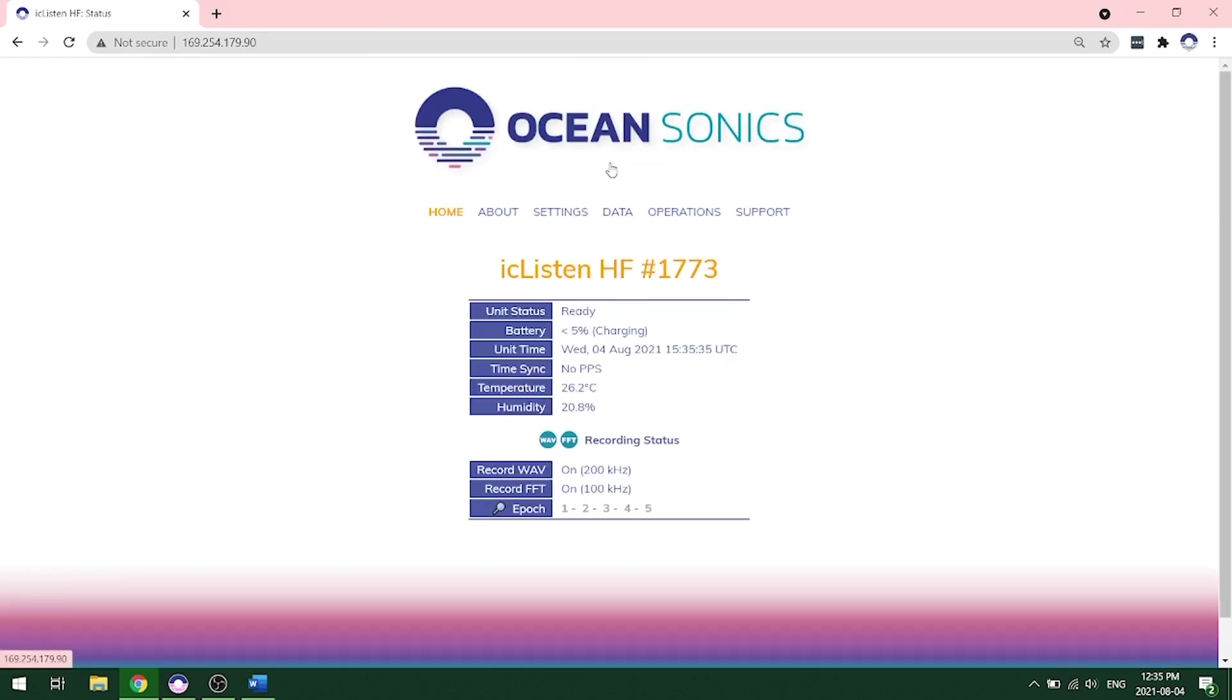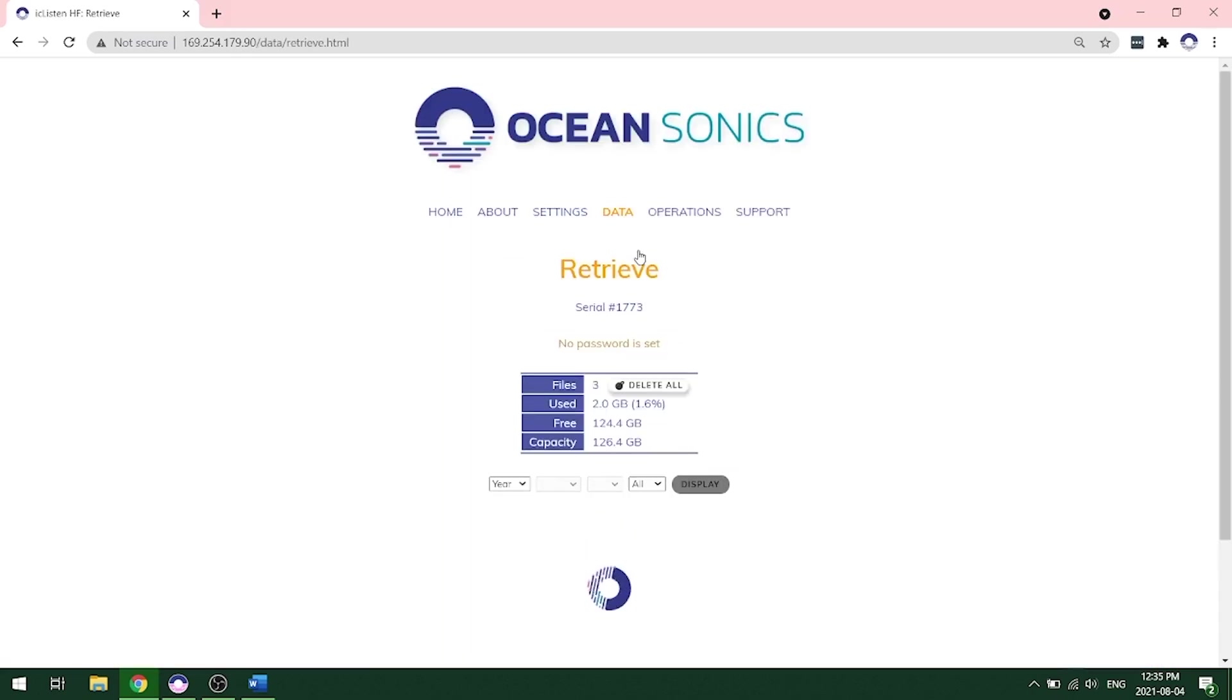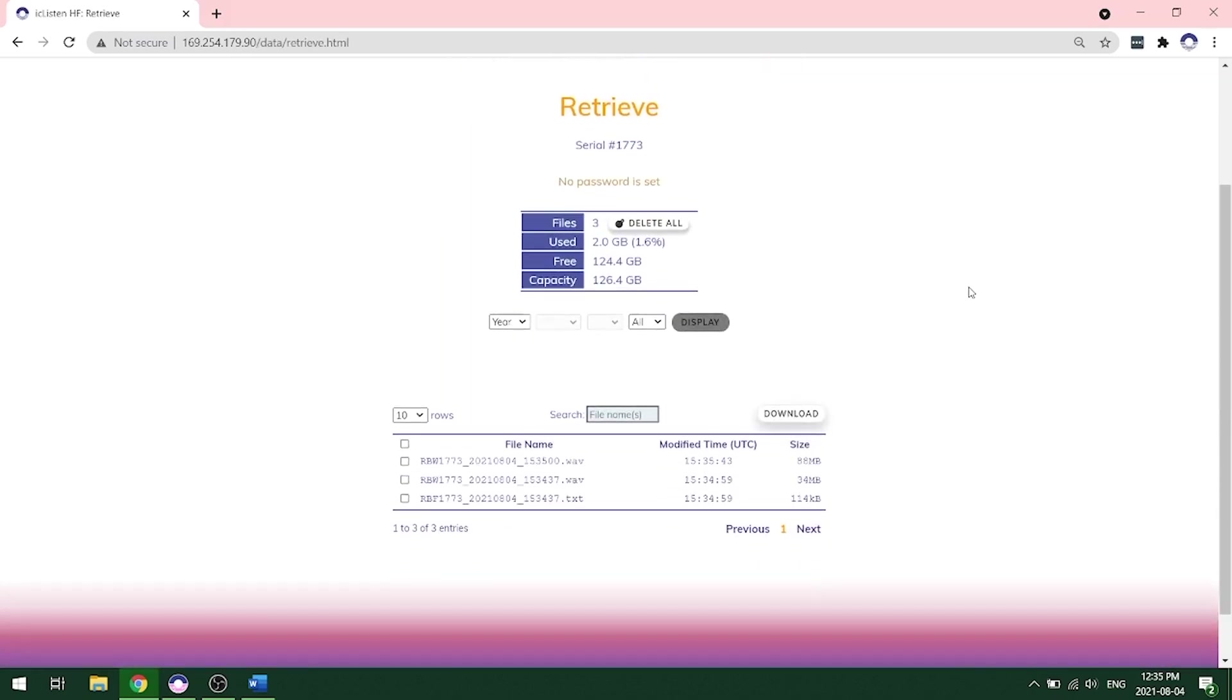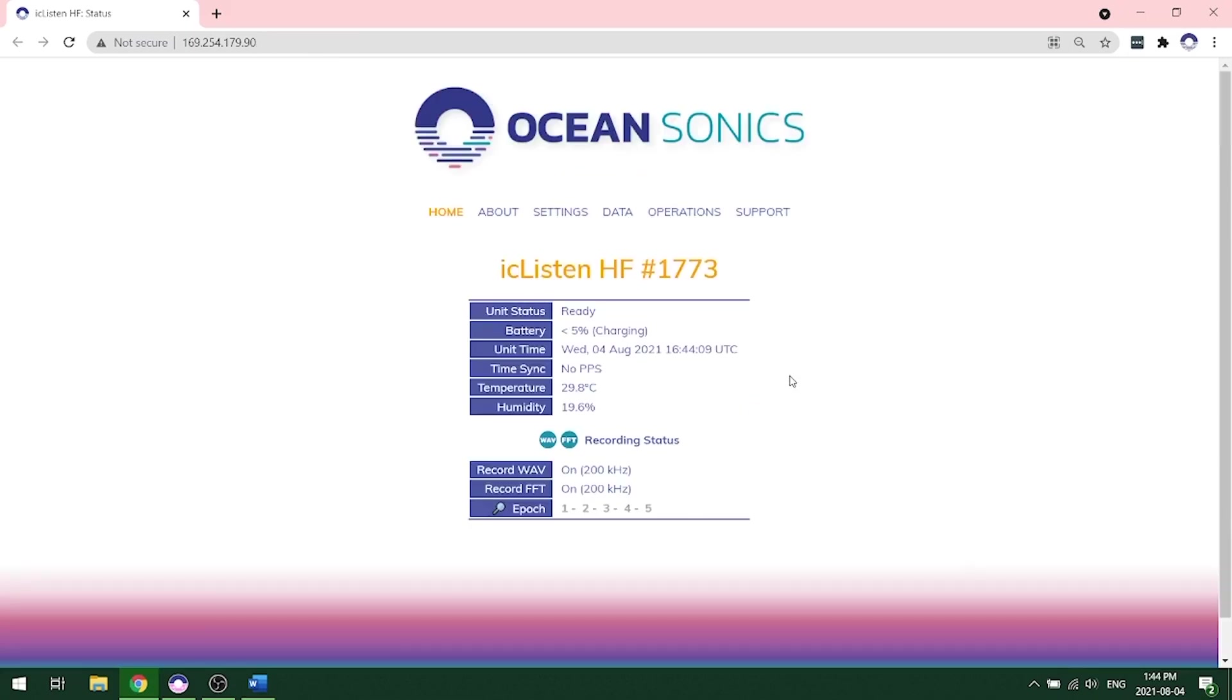The next thing you'll want to do is look at the data or retrieve your data from your hydrophone. And to do that, you can go under data retrieve. And it will display all the files that are now recorded onto the hydrophone. And you can download the data right from this page by clicking on what file you want to download and clicking the download button. If you select more than one file, it will zip the files together and then download them.